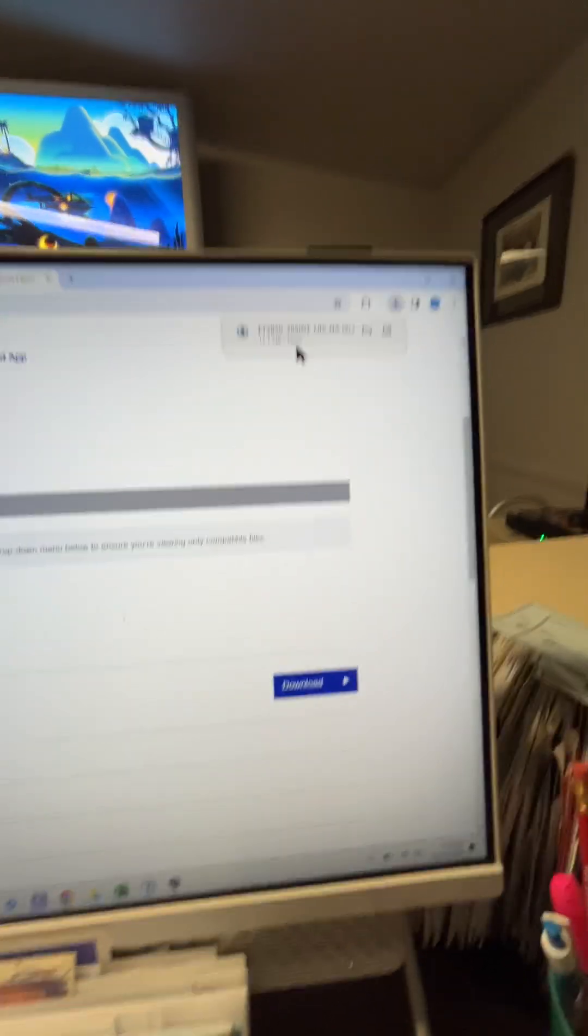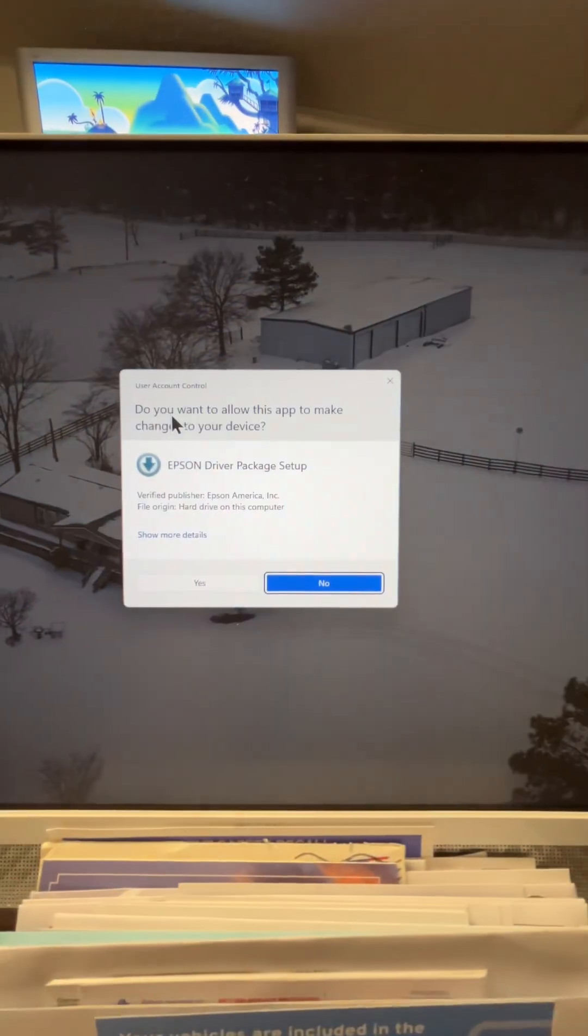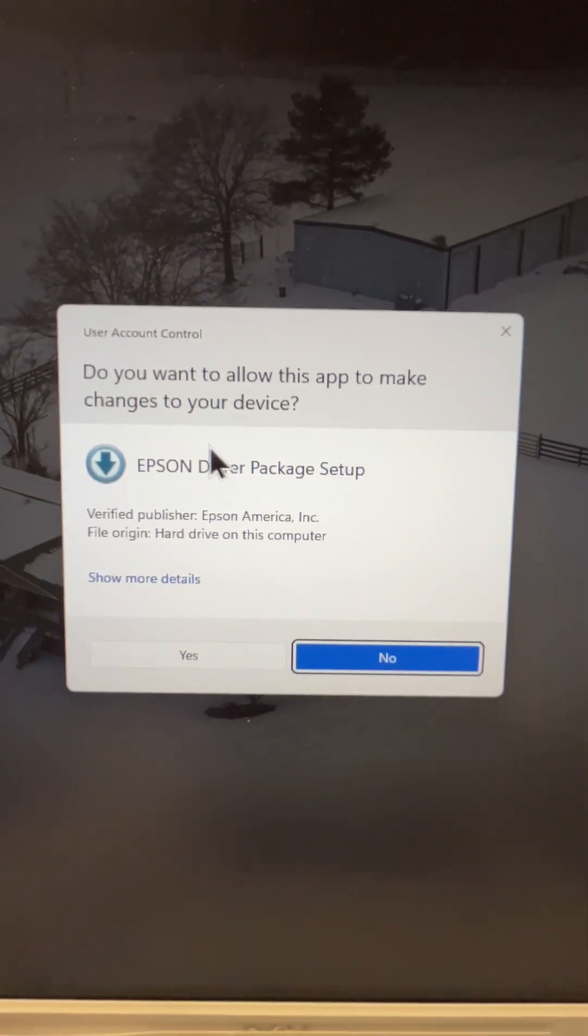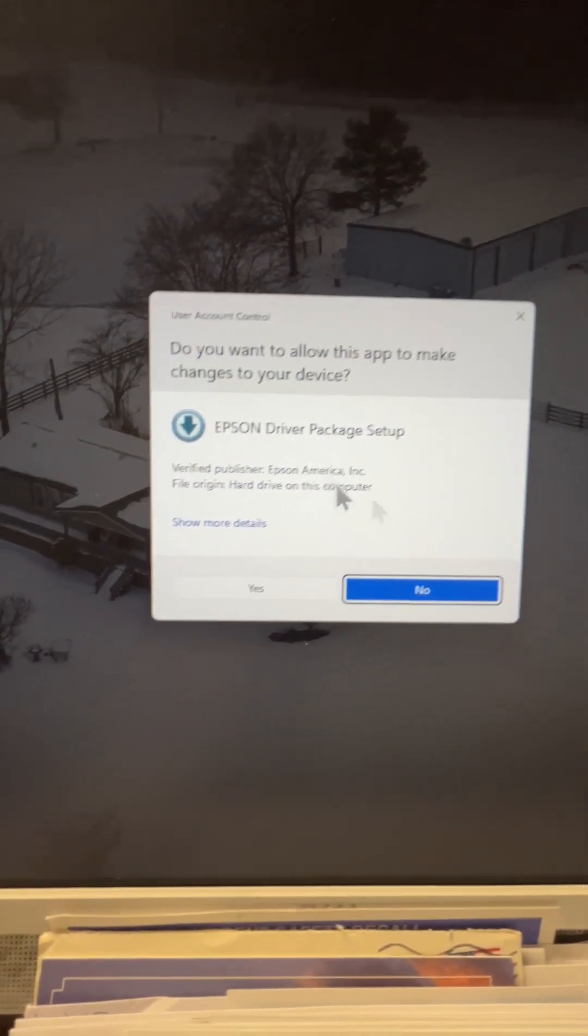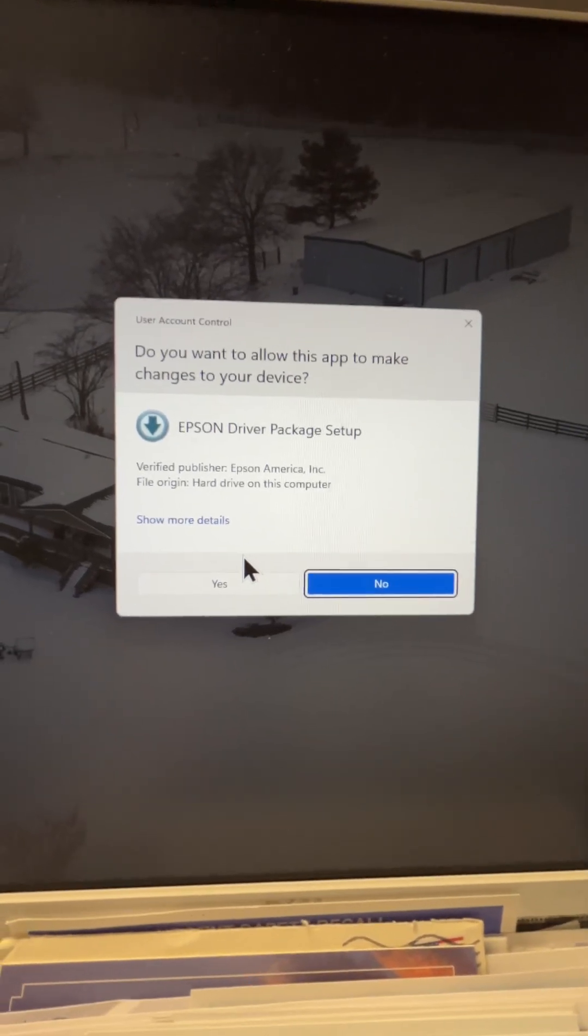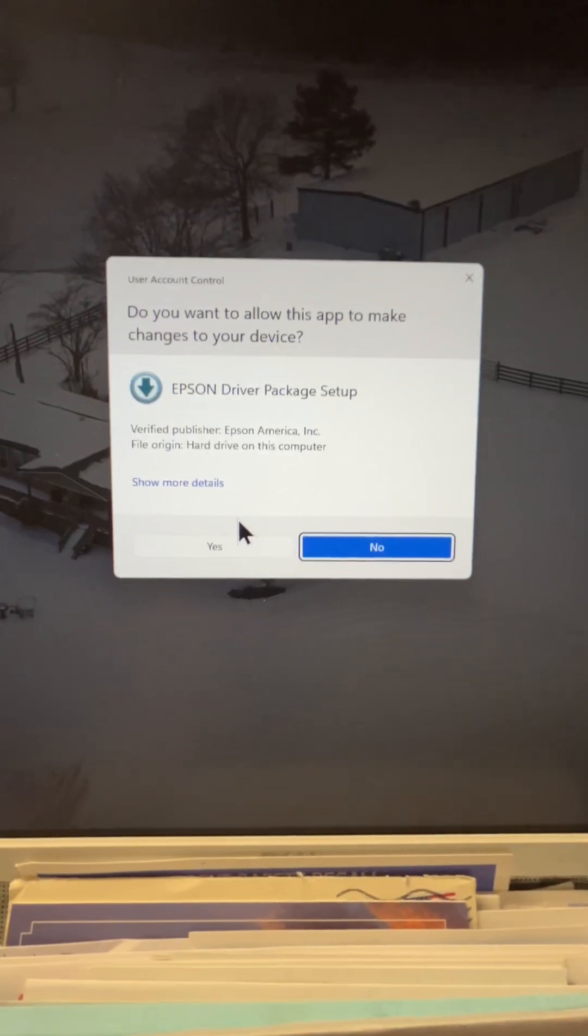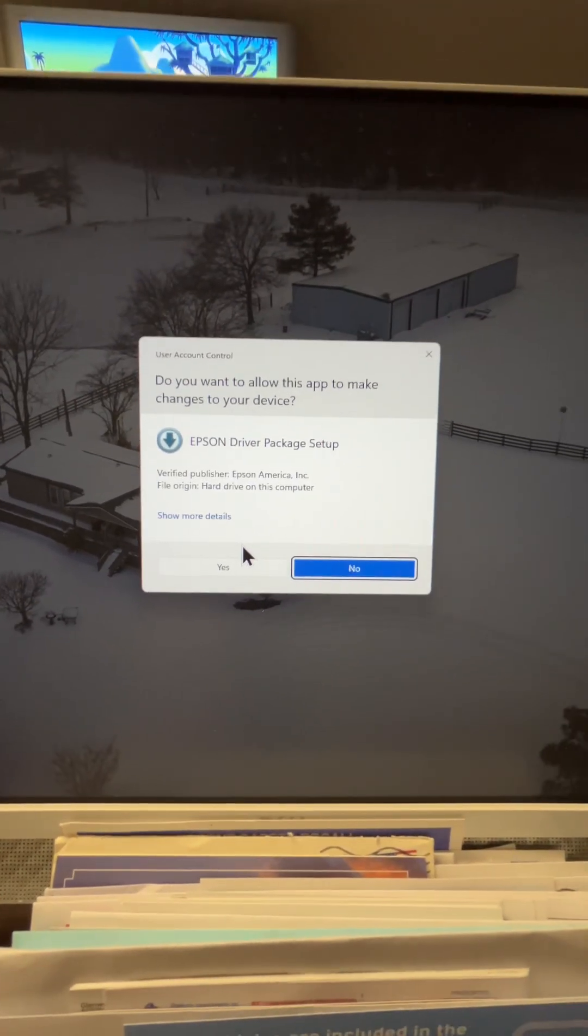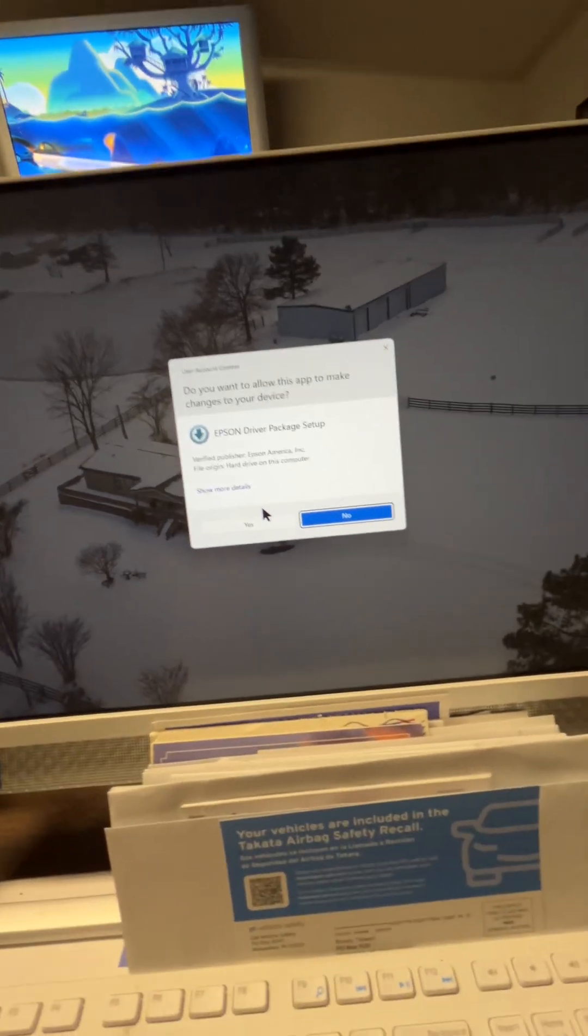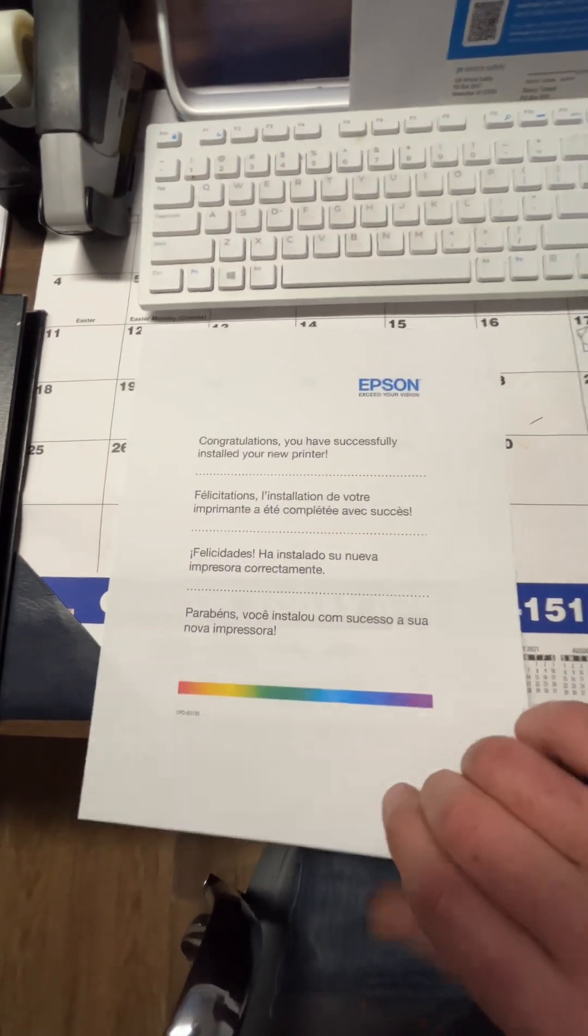Once they download, go ahead and click your download button here and it'll say do you want to allow this to make changes to your device. I won't do it now, but what I did, I selected Yes and went through the full setup again. The setup wizard walks you through it step by step. It connects up to your Wi-Fi again on your printer, gets everything checked out, and at the very end of the setup it'll say print test page, which is this page right here I just printed off a couple days ago.